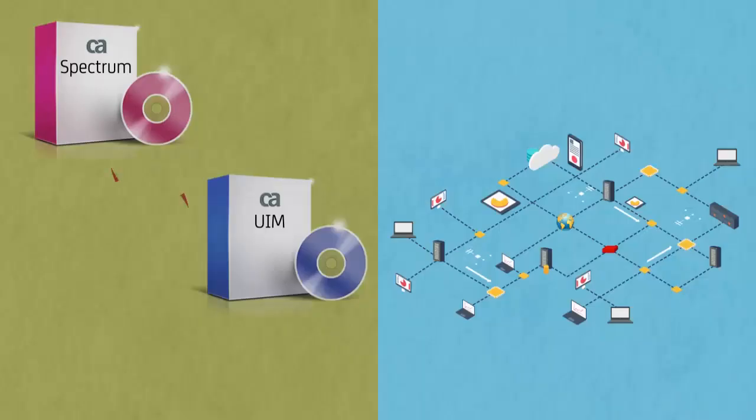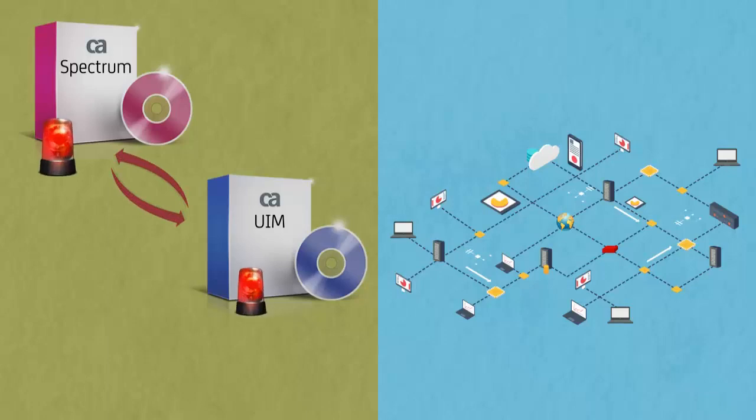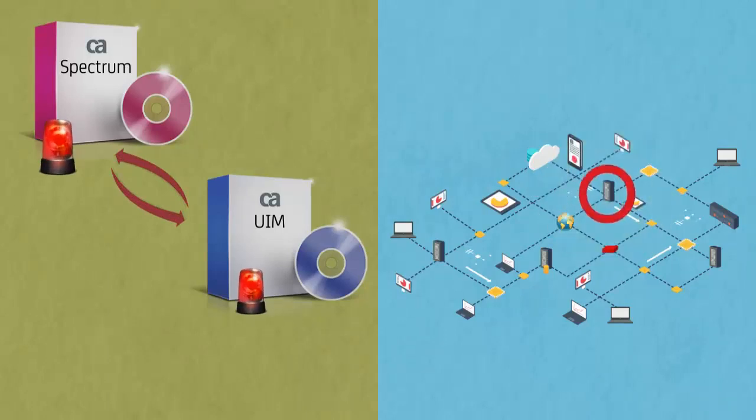The network administrators use the bidirectional integration capability to synchronize the alarms and inventory that helps them to diagnose the root cause quickly.